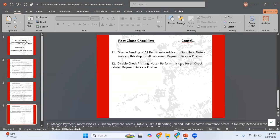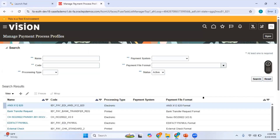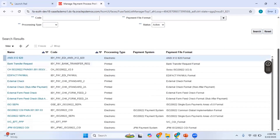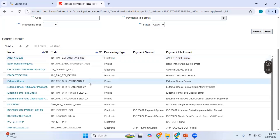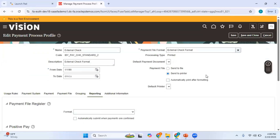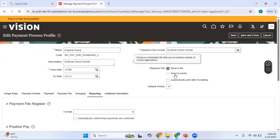The last step is to disable check printing. Perform this step for all check-related payment process profiles. Open the payment process profile in edit mode, find the 'Payment File' setting, and change it from 'Send to Printer' to 'Send to File'. This ensures that if someone runs a payment process using this profile in the test environment, checks will not be sent to the actual production printer. Do this for all check-related payment process profiles.